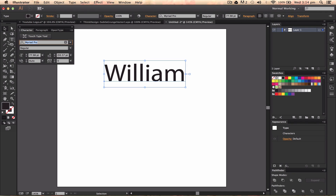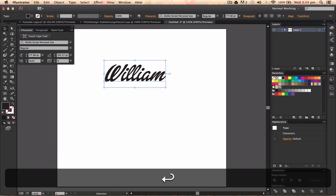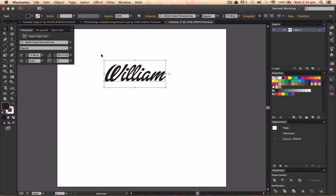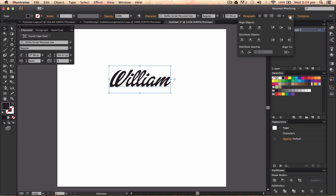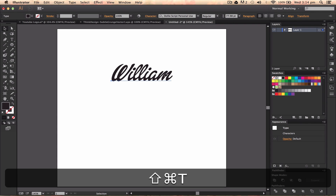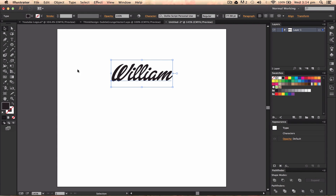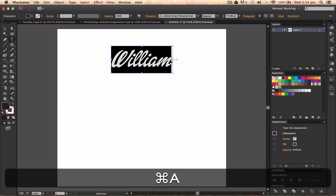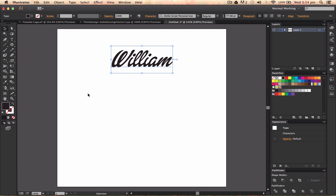Press Command-T, and I've got this font called Dolly. It's for personal use, so if you want to use it for client work you'll have to buy a license. You can get that font from dafont.com, or buy the license from the website it shows. So we've got William there, and I'm going to copy this because I like that font, and create an angle for it.